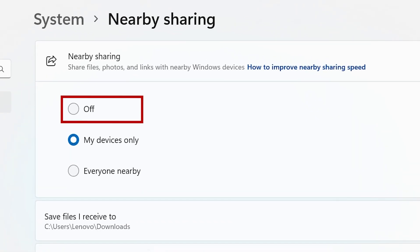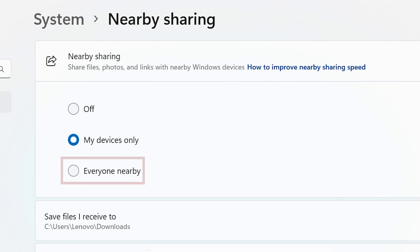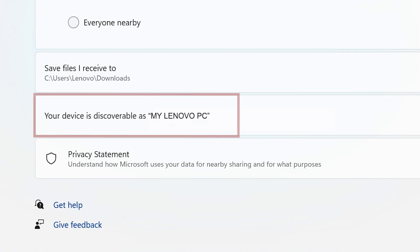Choose between Off, My Device Only, or Everyone Nearby. Your device name will appear to other devices nearby.